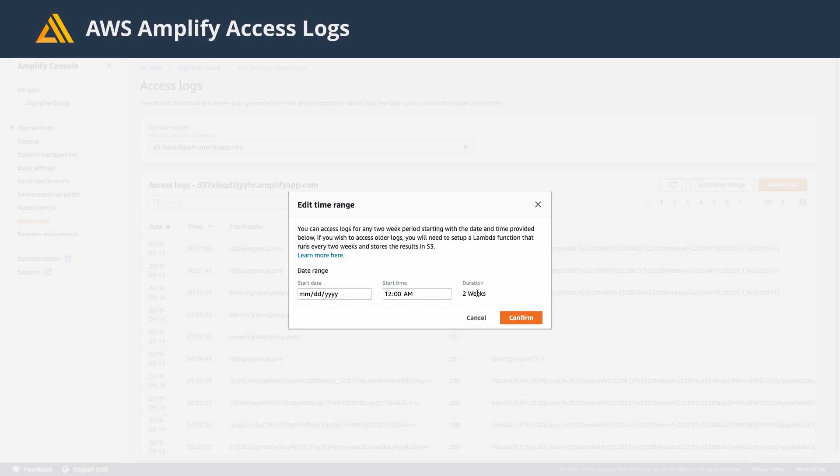The only downside is you have a two-week maximum. Unfortunately, you won't be able to go further than that.